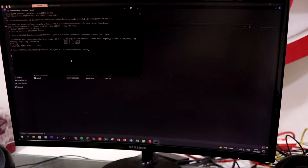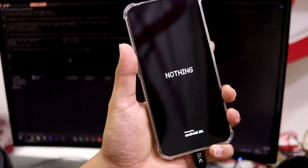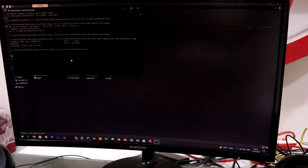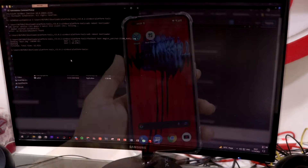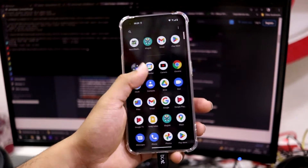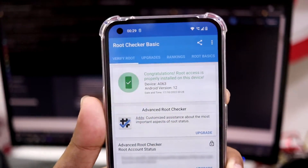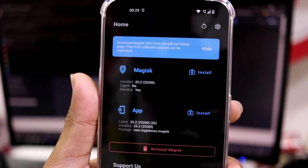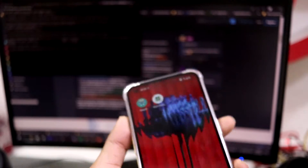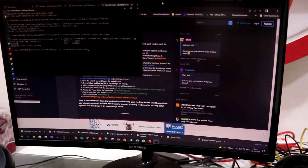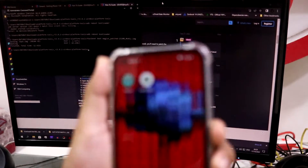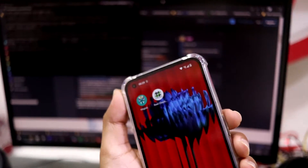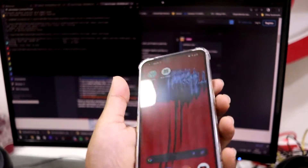Your device will automatically boot into the system. After it boots up, install a root checker app — as you can see, after running the test the device has been successfully rooted, and Magisk shows as installed. However, I need to point out that I actually used the wrong command — I used 'fastboot boot' instead of 'fastboot flash boot'. The 'fastboot boot' command just temporarily boots the image, so I'll redo it with the correct command.